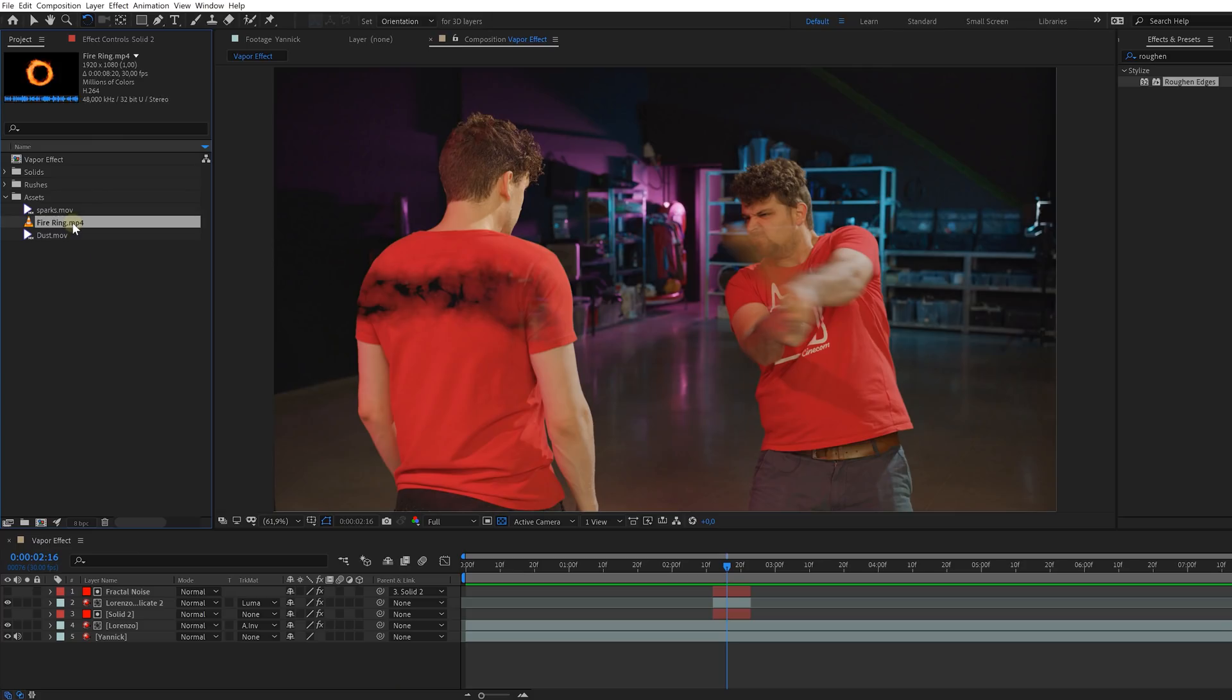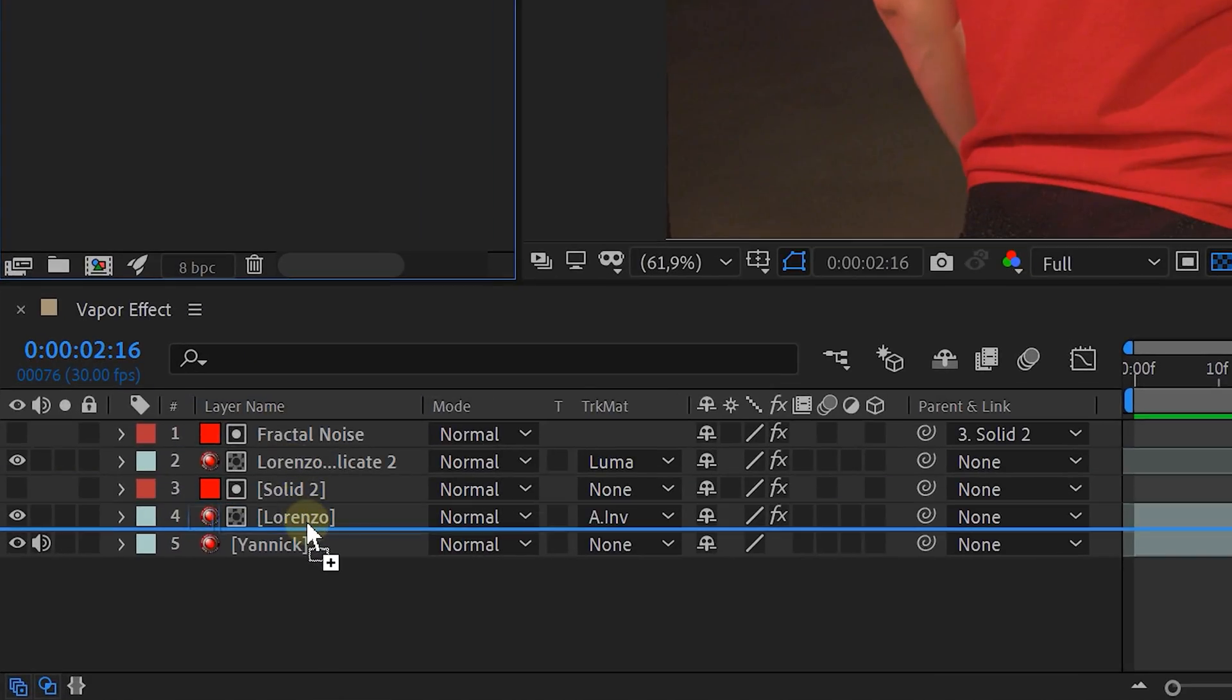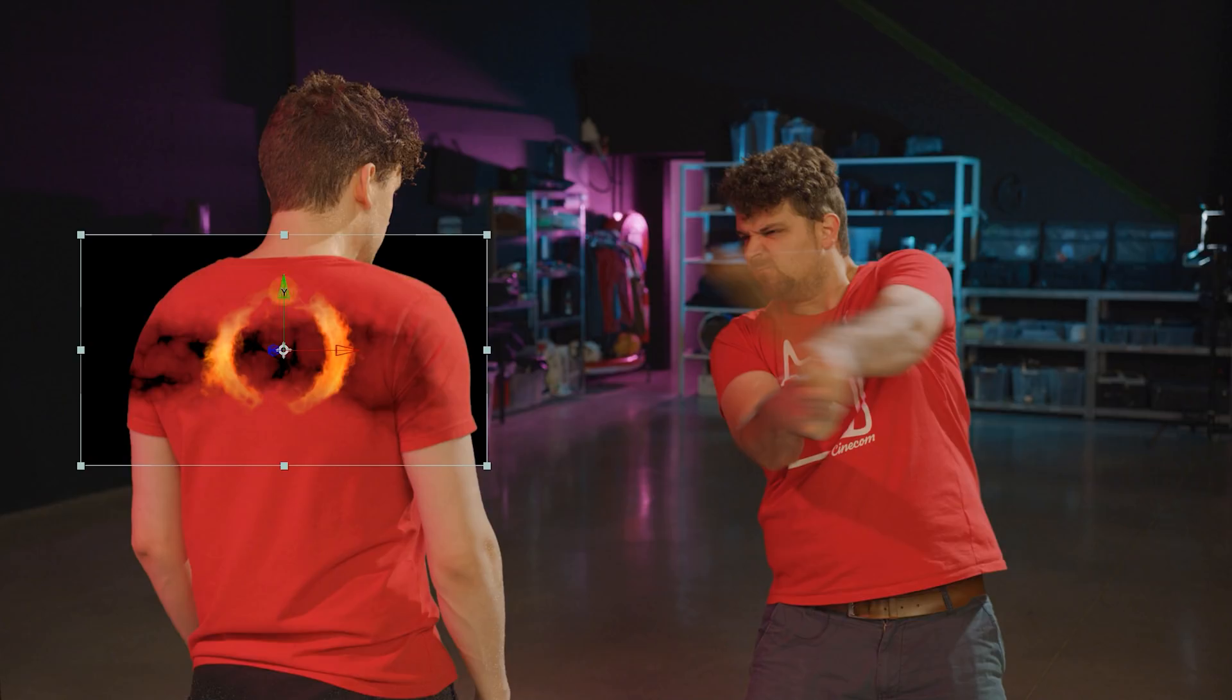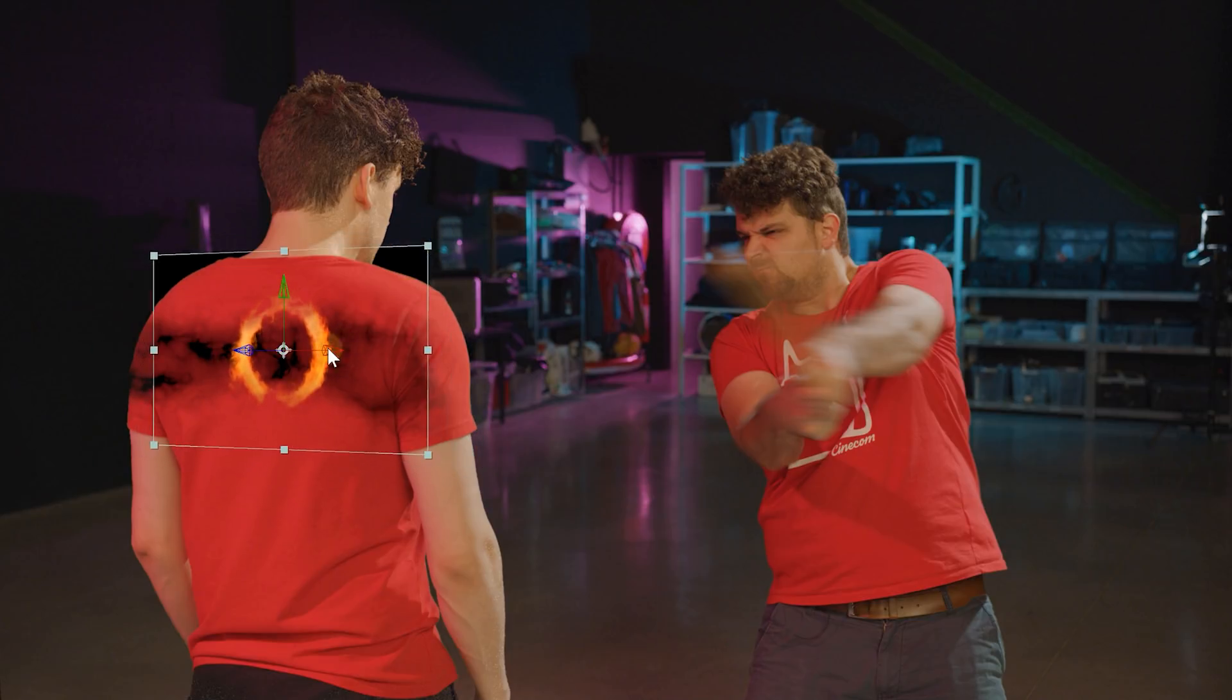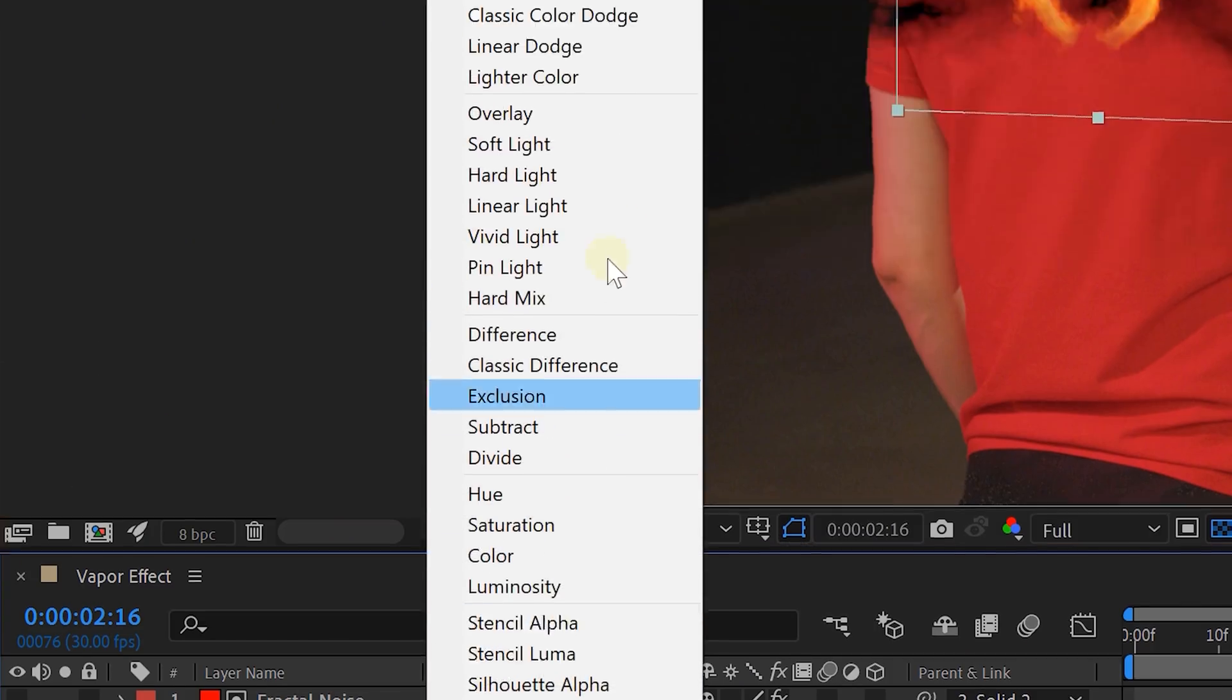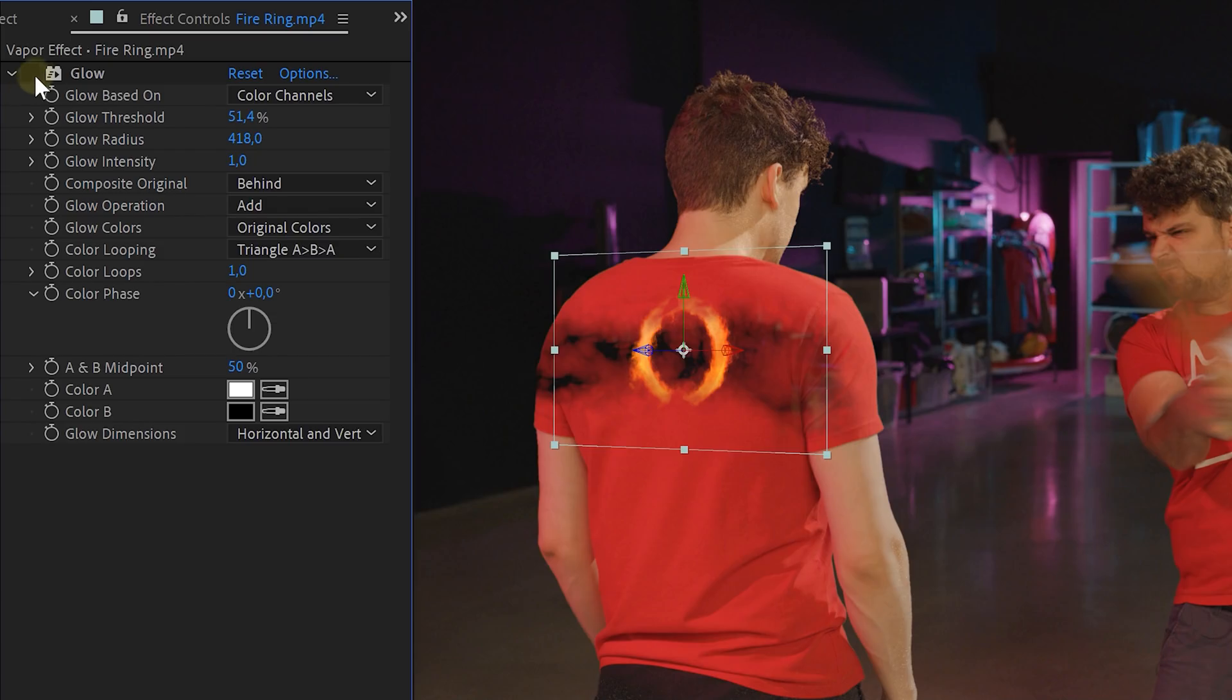Okay, now that we have our ring place it underneath the vaporizing actor. By enabling the 3d function we can now position and rotate the fire ring in the correct spot on the back of our actor. Then set the blending mode of the ring to add. And next drag the glow effect to the fire ring for some extra glow. Again set the settings to your likings.